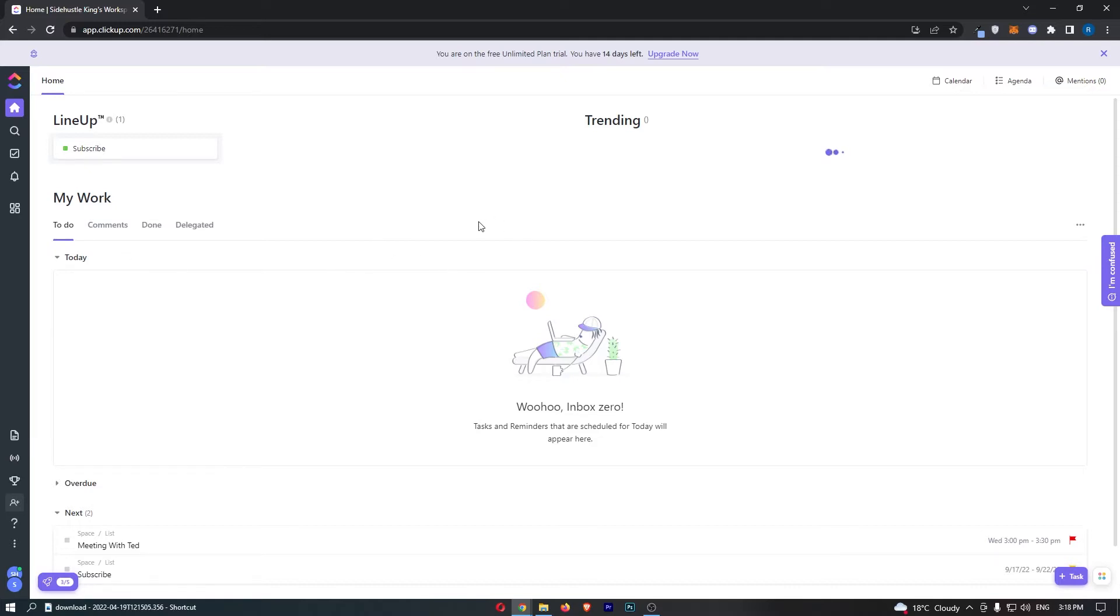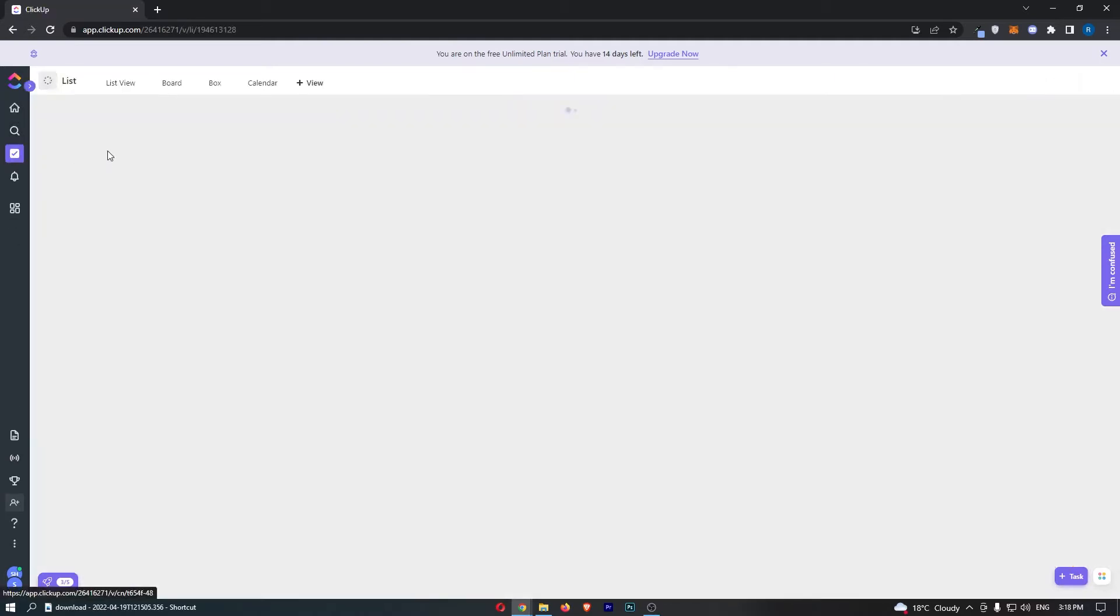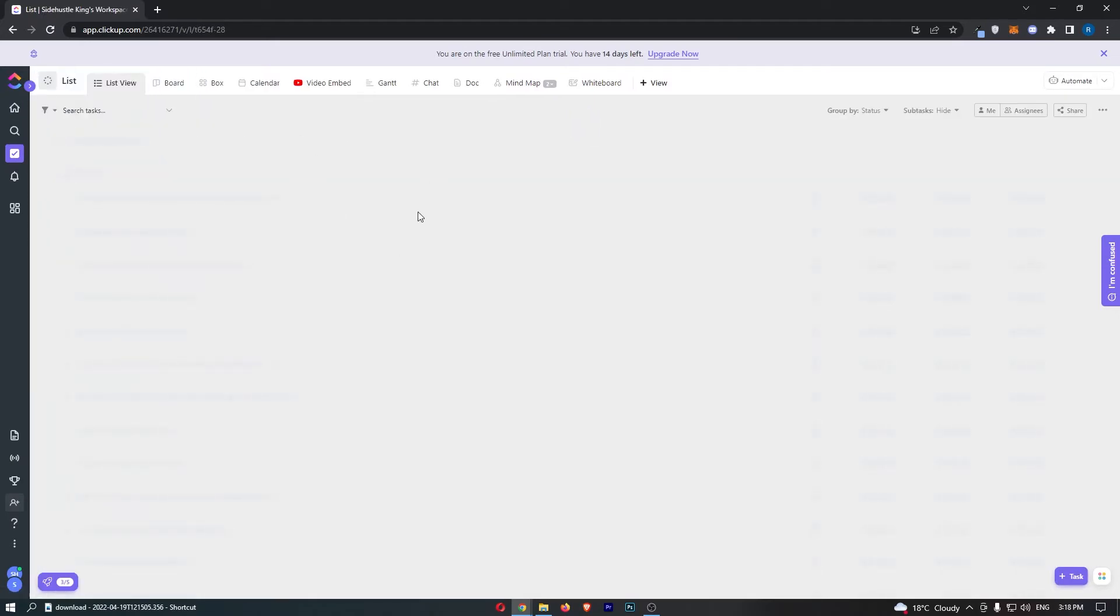To do this, first load up ClickUp and sign in to your account. Once you've signed in, come over to the left-hand side menu and click on tasks. That will take you over to this area.